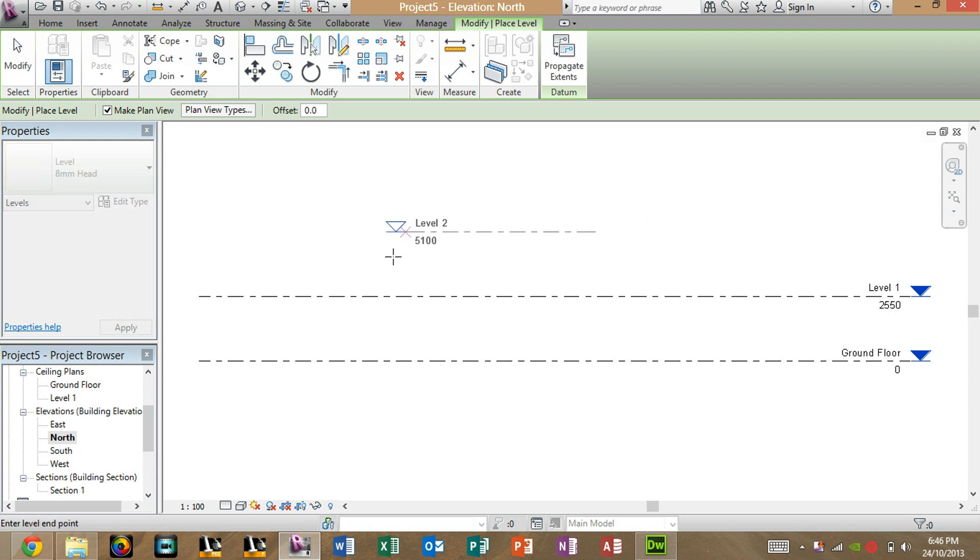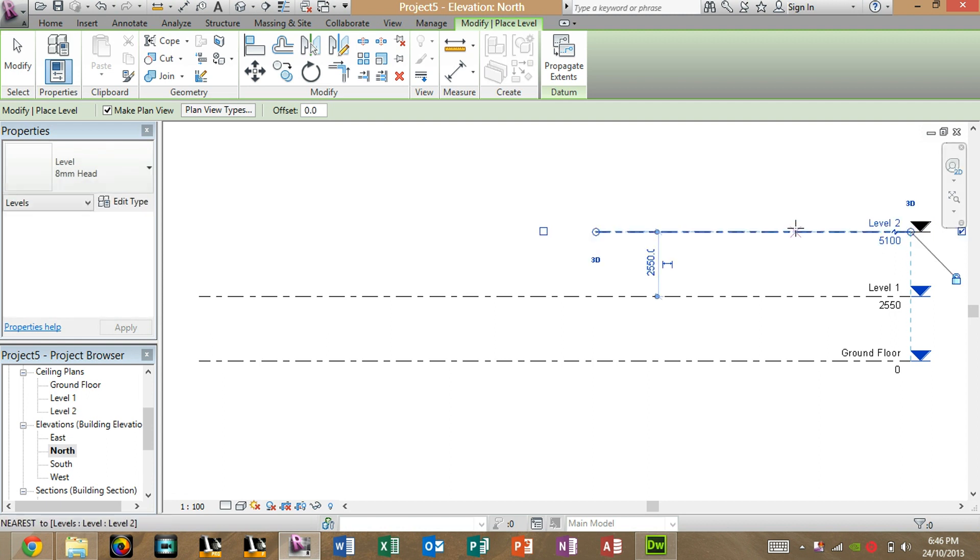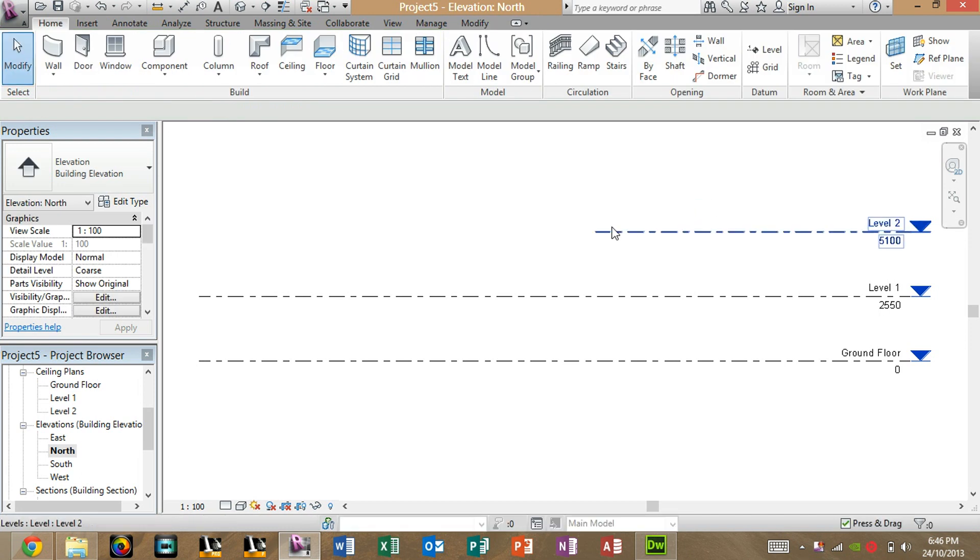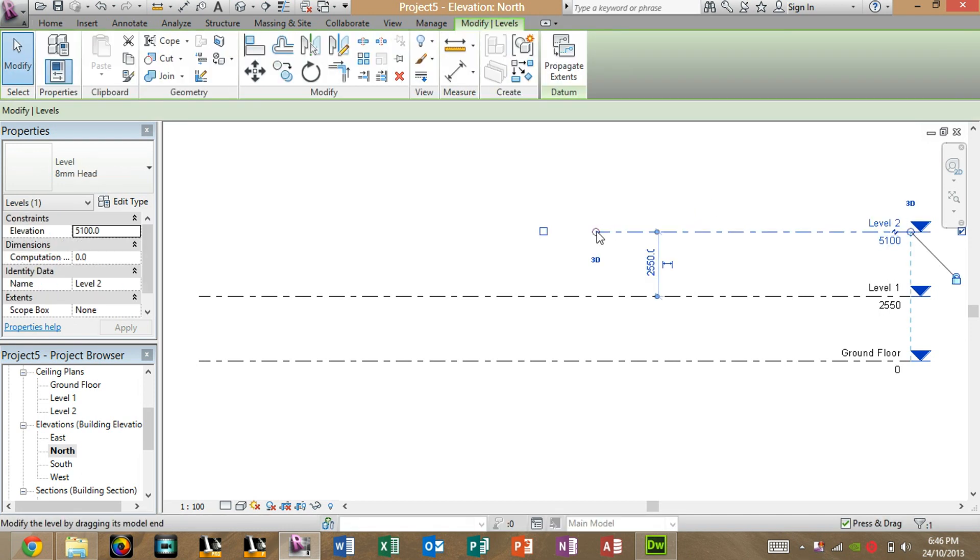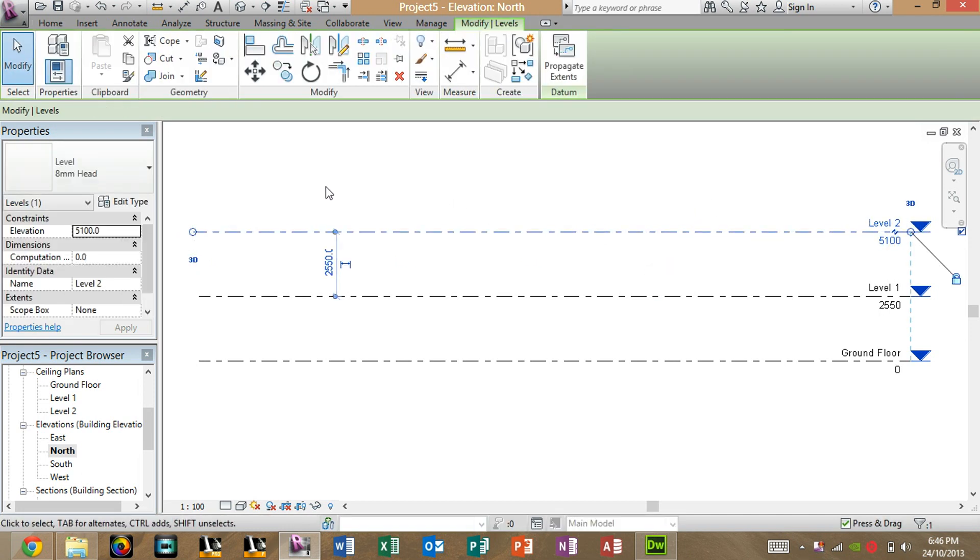And then, you can bring the mouse over anywhere you want. As a standard, I'll just bring it over below Level 1 and Ground Floor to make it look better. When you've done that, you just hit Esc and then click on it and bring this over to make it look better again.